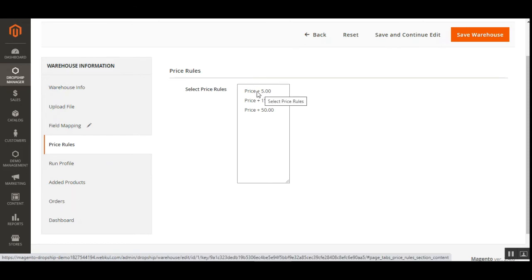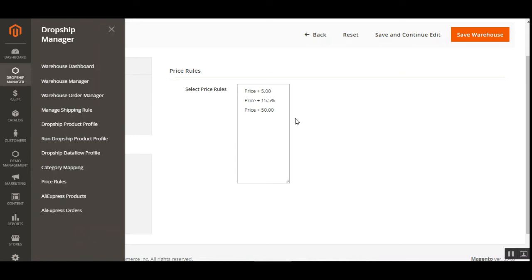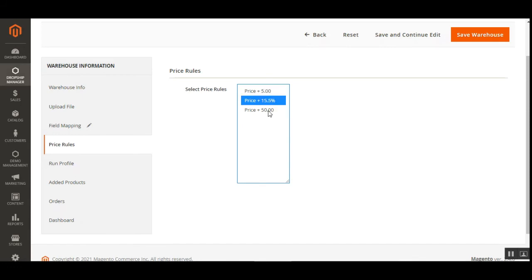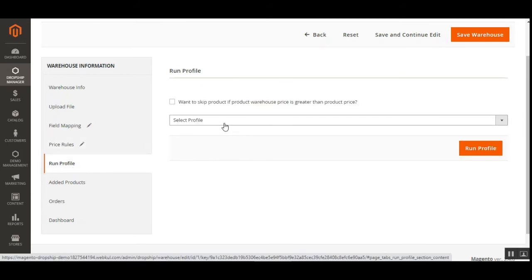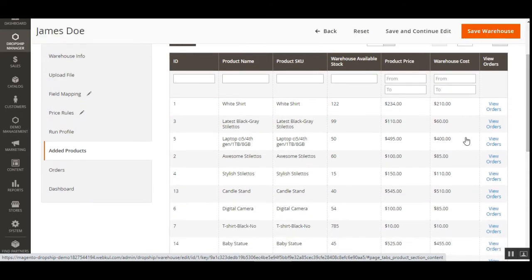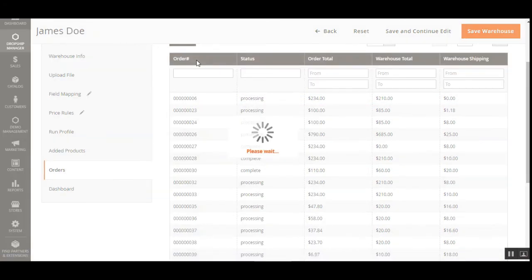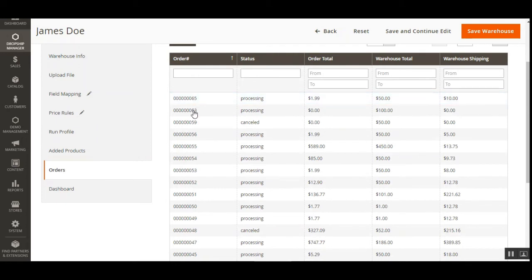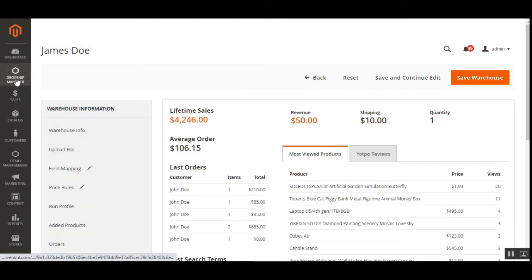Under Price Rules, you can set pricing rules for the warehouse manager. Price rules can be created with a fixed or percentage value — for example, if the order price is greater than the product price you can skip products. Under Edit Products, you can choose the products for this warehouse. Under Orders, you'll find all orders assigned to this warehouse — here we can see order numbers 65 and 63 along with the dashboard overview.